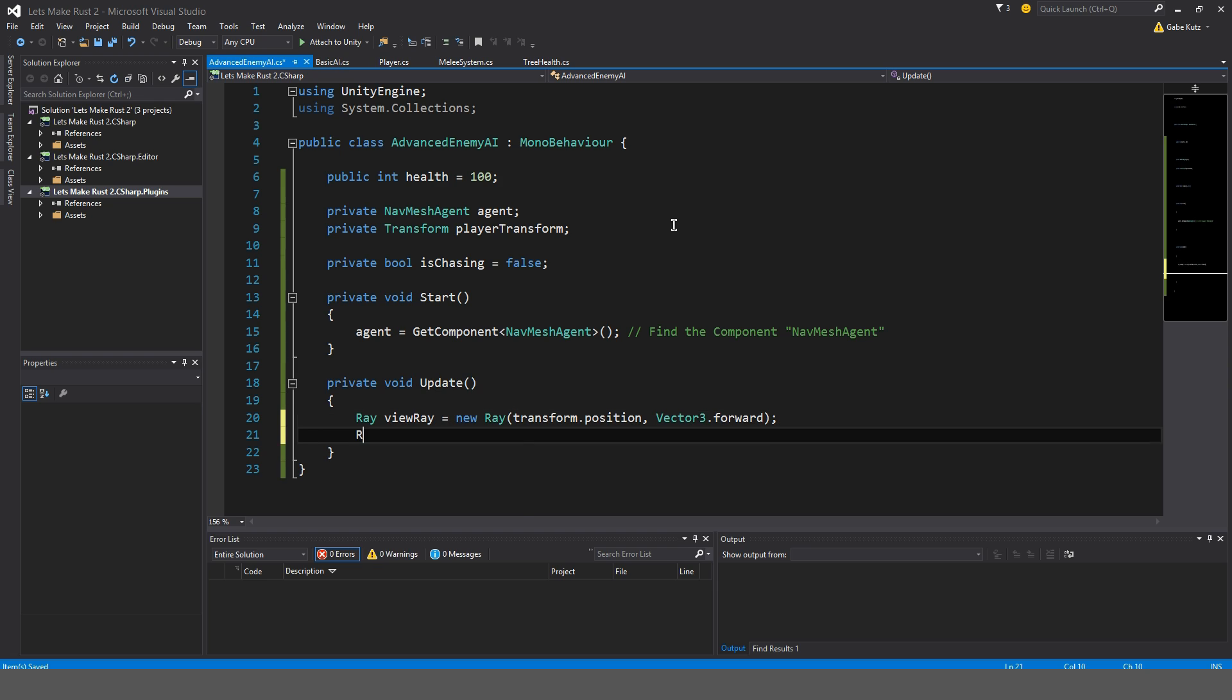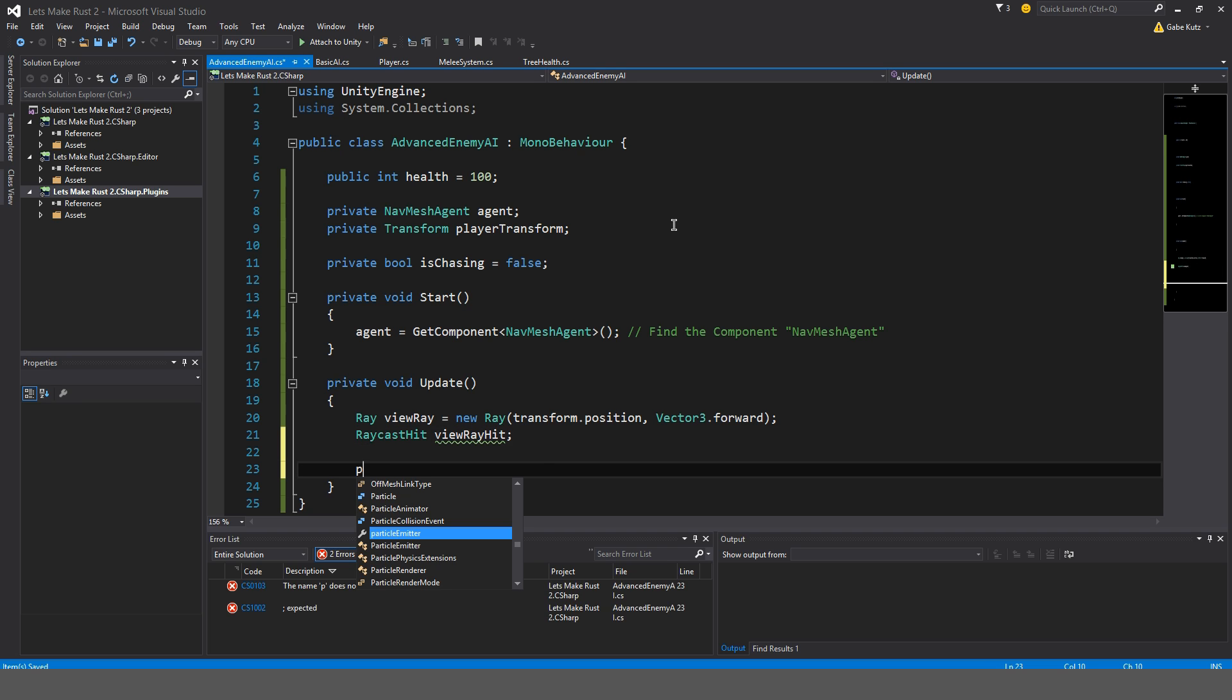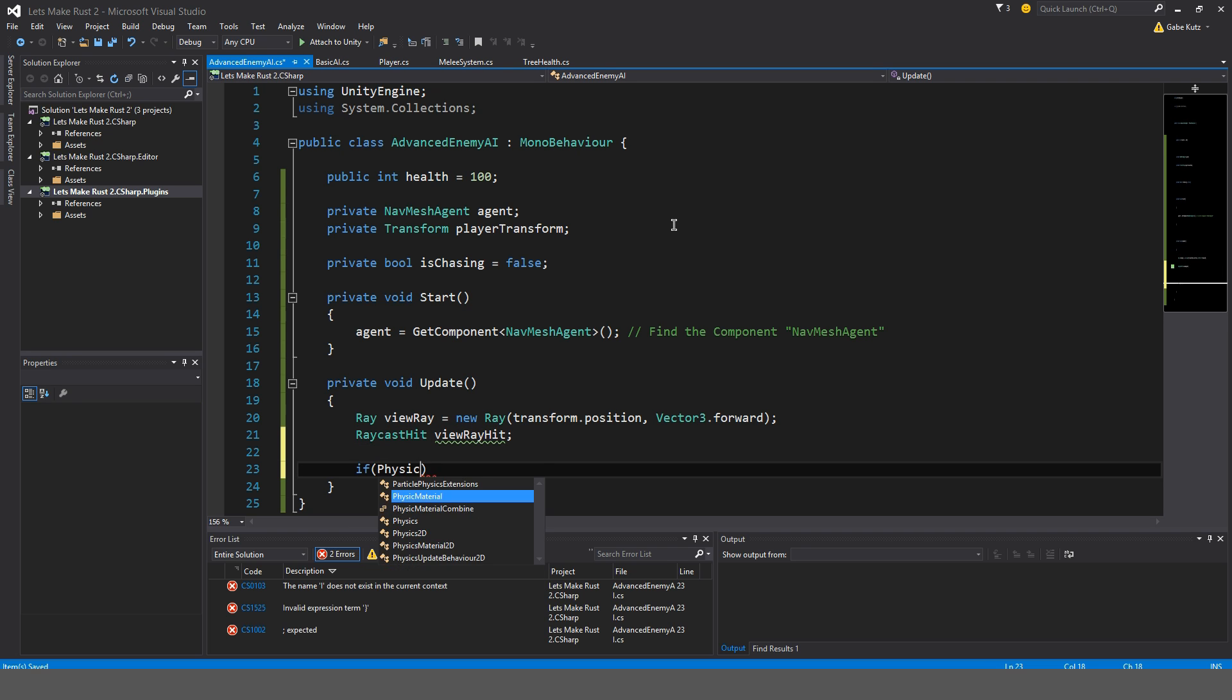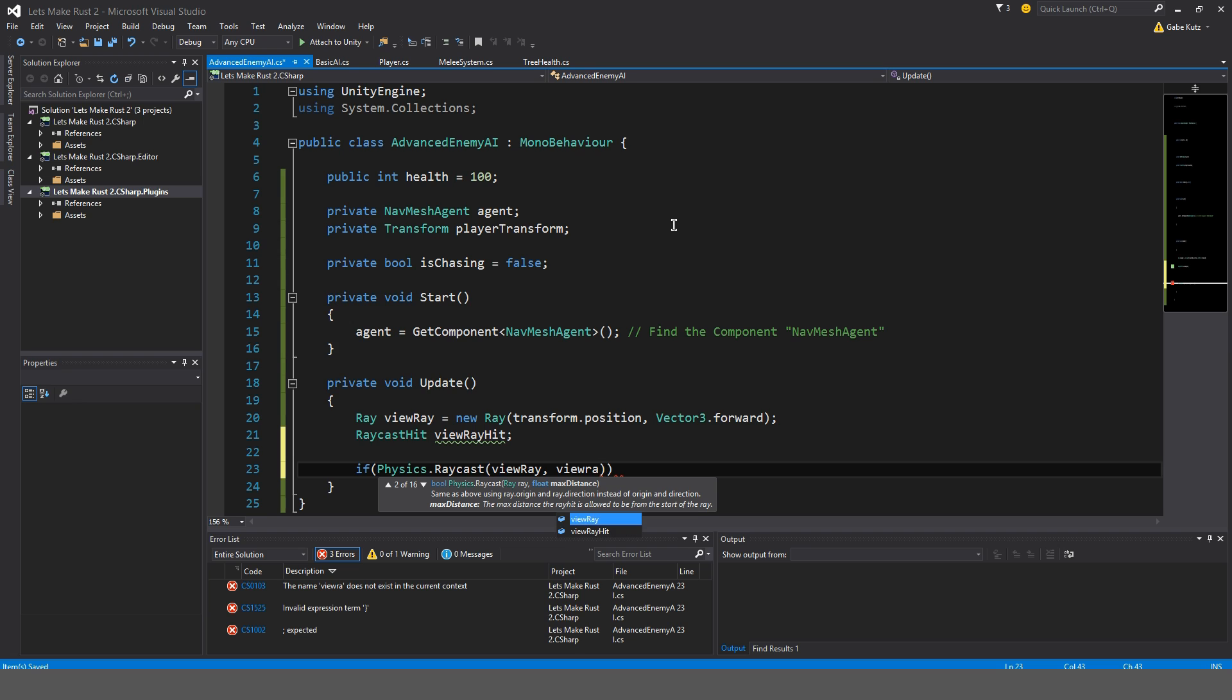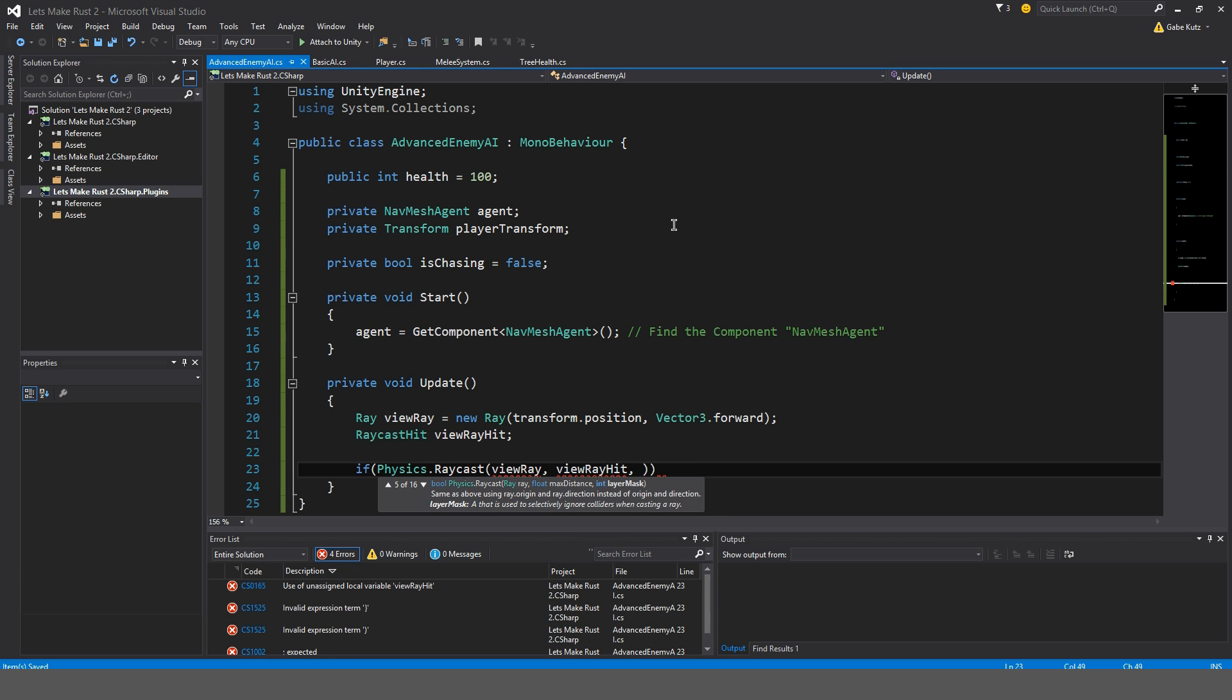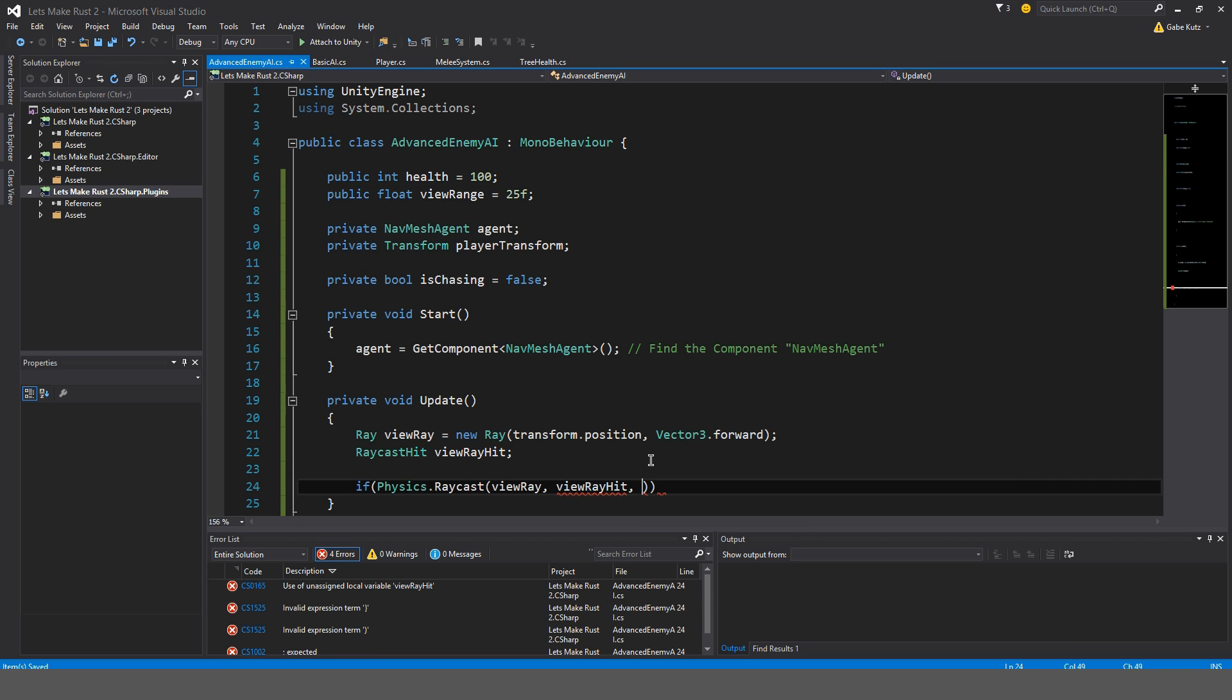I'm going to make raycast hit view ray hit. So I'm going to do if physics.raycast, we're going to do view ray, view ray hit. And let's make a view range. So I'll make a public float here called view range which is equal to, for now we'll just make it about 25. So if there are 25 units in front of us or less, then the enemy will see us. I'll just type in here view range.